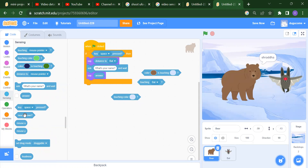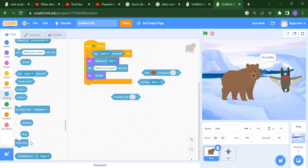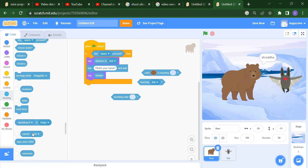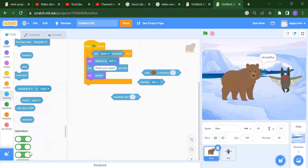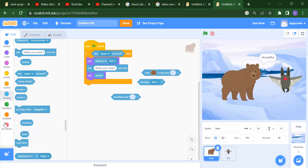There are also blocks for mouse down, mouse X, mouse Y, and setting drag mode. You can also reset the timer, get the backdrop of the stage, find the current backdrop, and get the username. Everything you can do with the help of your sensing blocks.